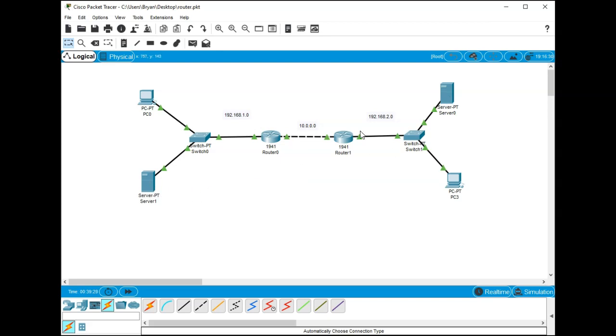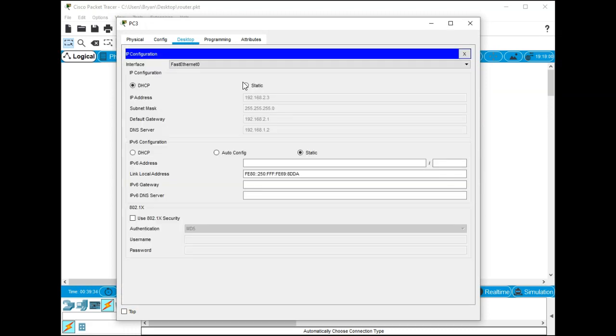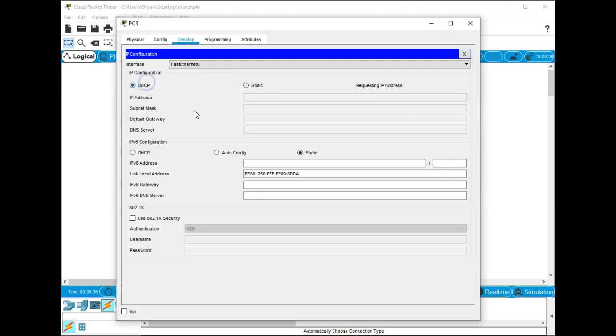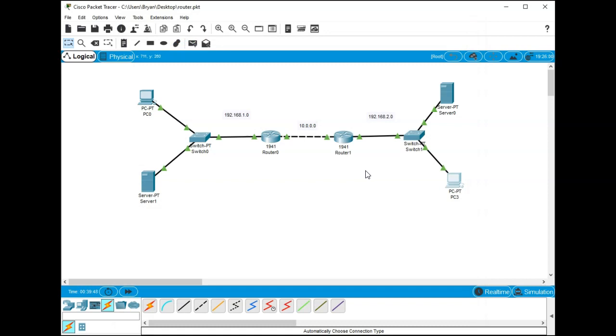One last thing you need to do to make it work, once you get the static IP set up on the server, you come into your PCs, we've done this before, you go into your IP config and you just go from static back to DHCP and it should be able to grab the DHCP IP address just fine. DHCP request successful and it works.